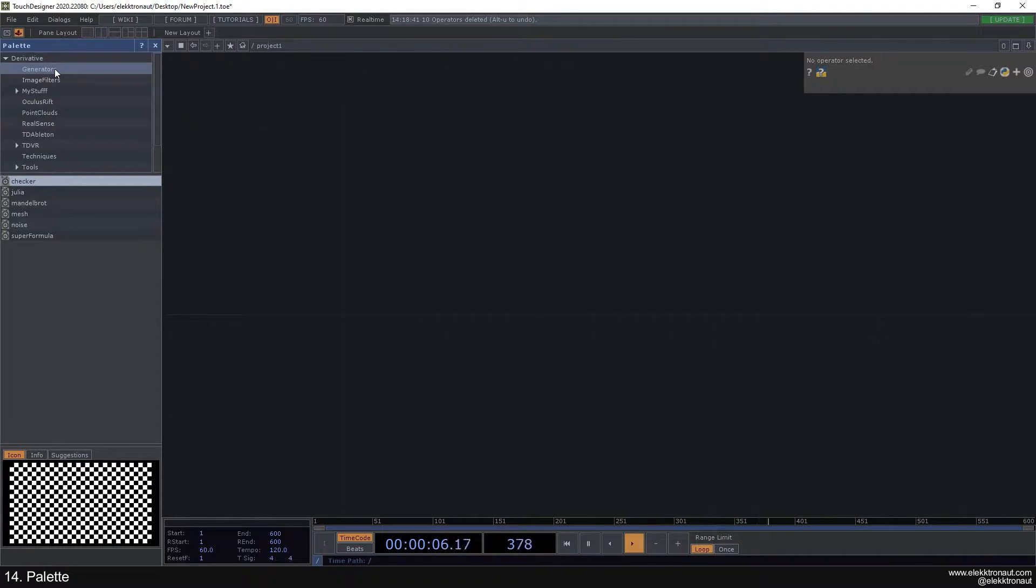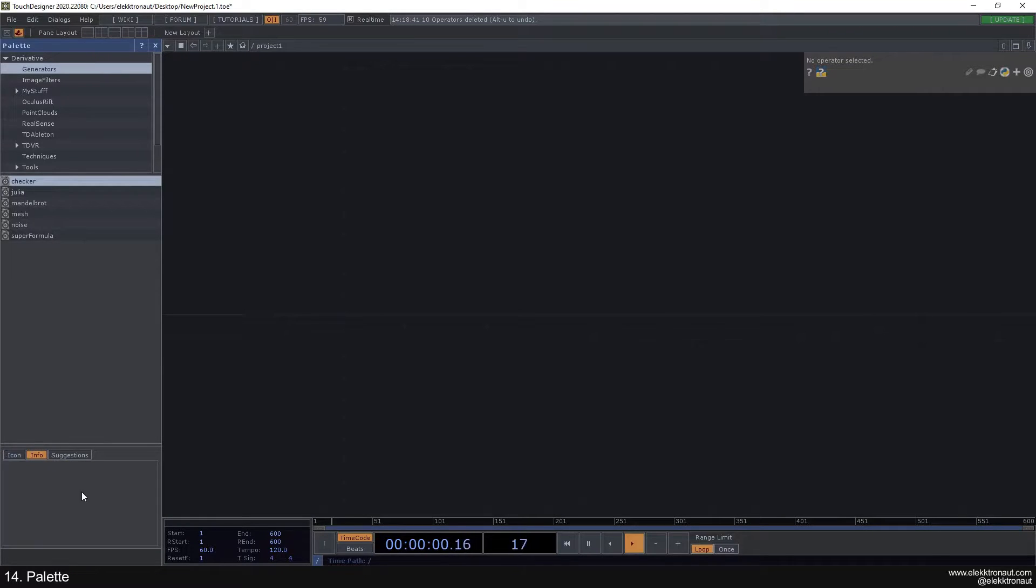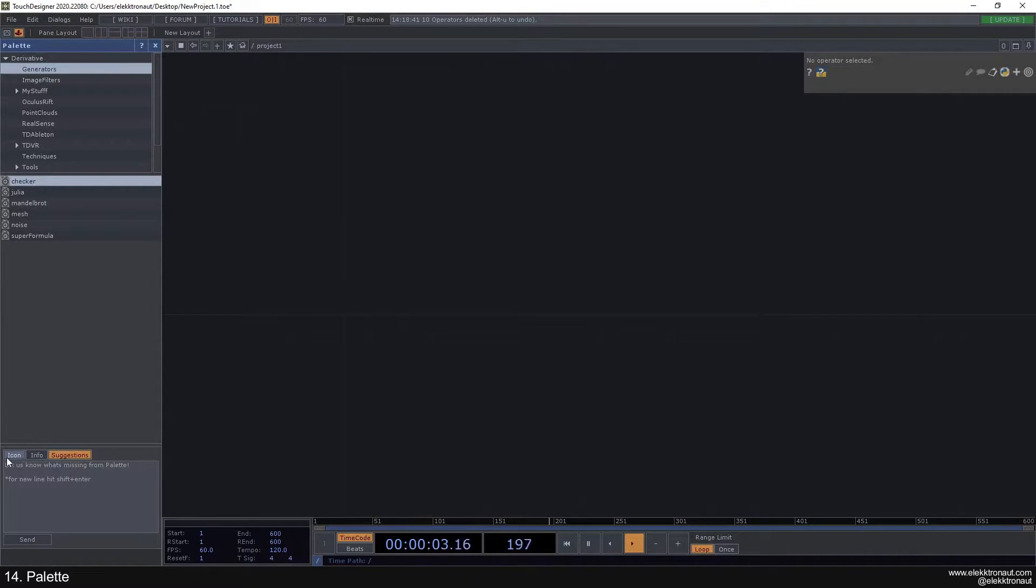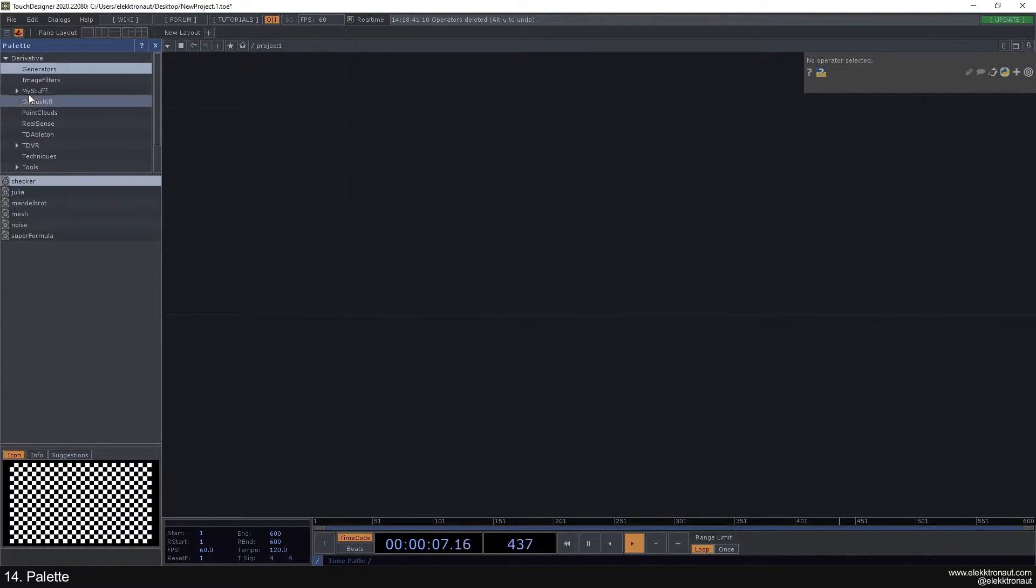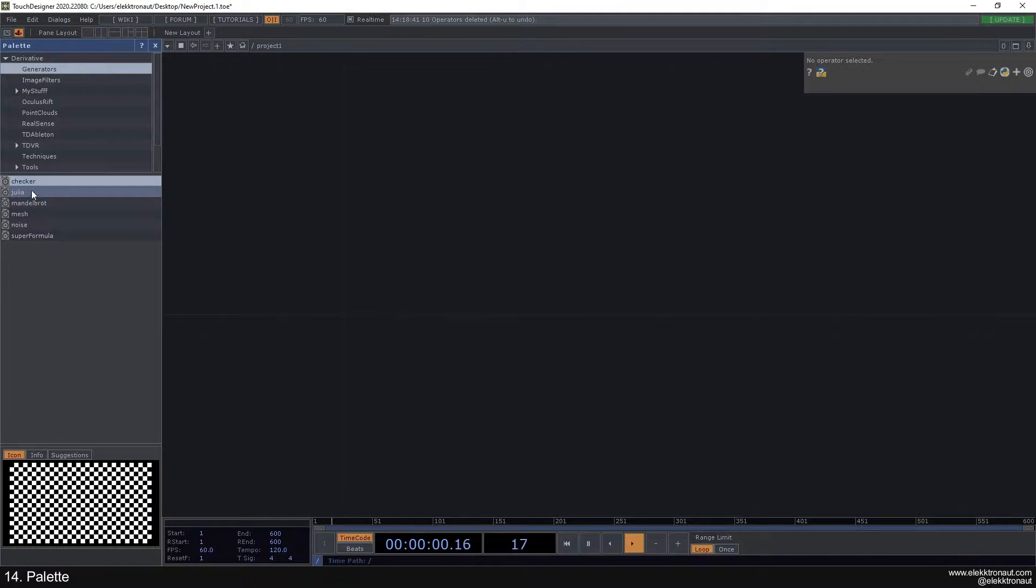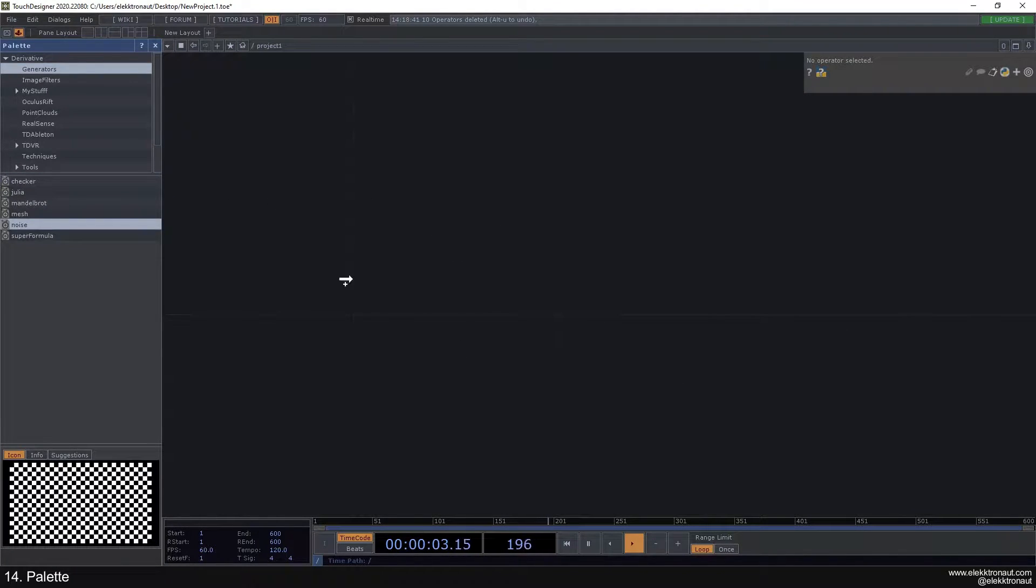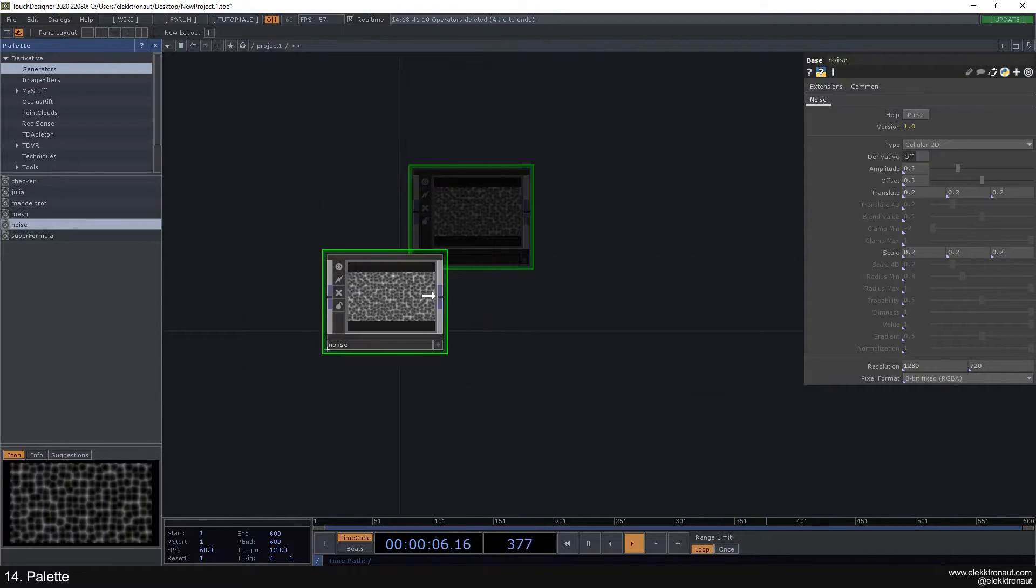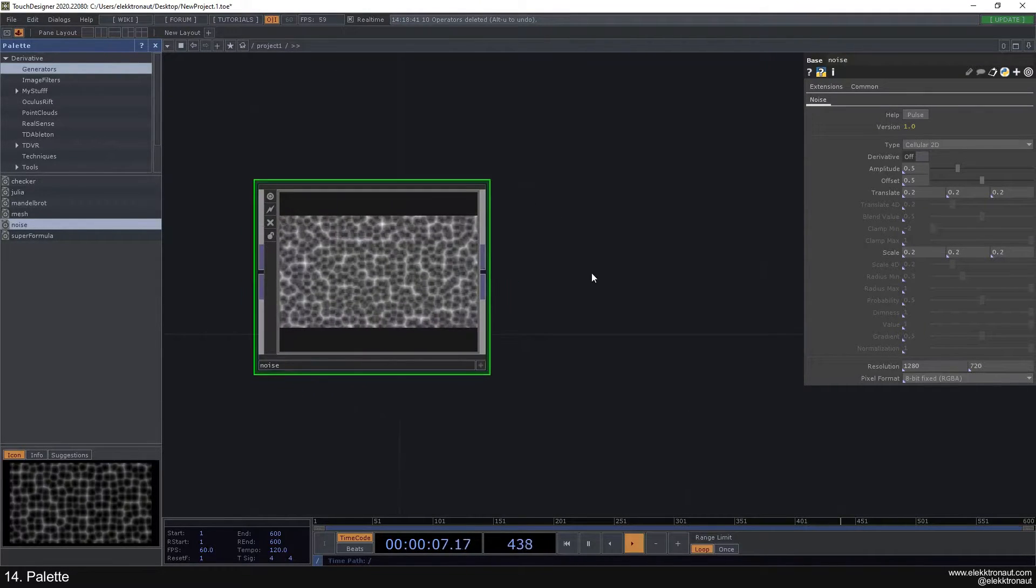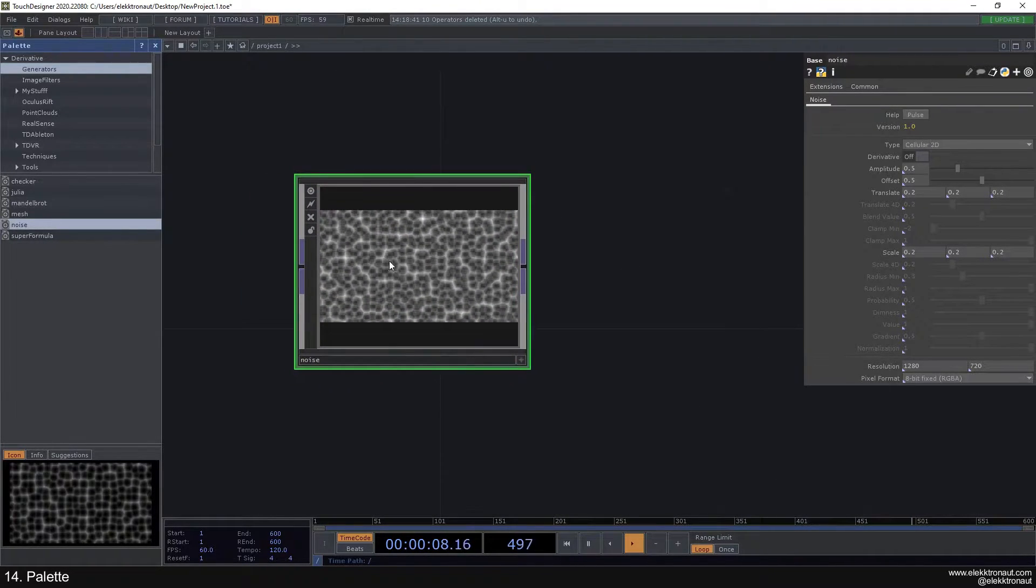You always have an icon down here. Technically there's info, but there's barely ever anything in there. In these folders you have different components that you can just drag and drop. I'm just gonna drag and drop this noise in here, and as you can see it instantly creates this kind of noise.